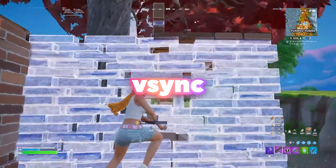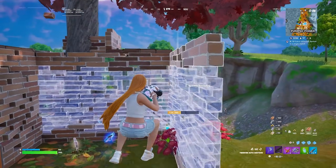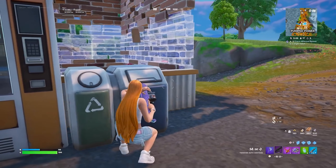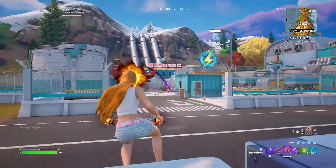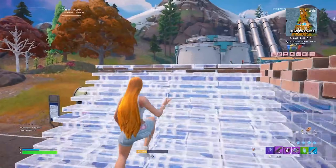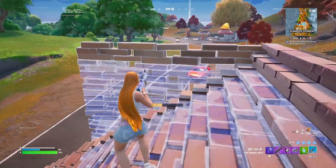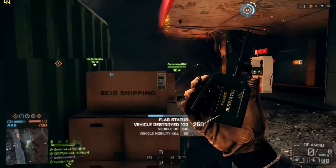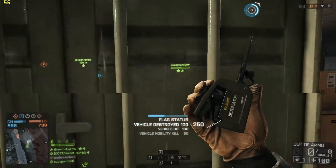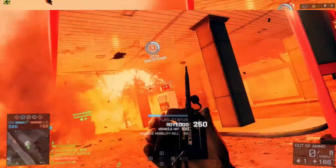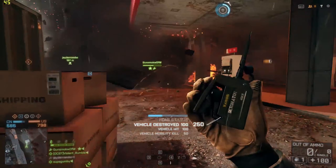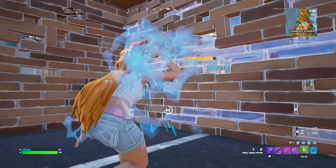First up, V-Sync, also known as Vertical Sync. Short and simple, what this does is it synchronizes the frame rate of your game — so your FPS — with your monitor's refresh rate. So if you're averaging 72 FPS, it'll try and match that with your refresh rate. The reason it does this is to prevent screen tearing, which is a visual artifact where two frames appear on the screen at the same time, causing this split effect.